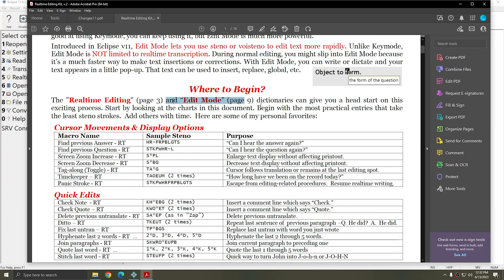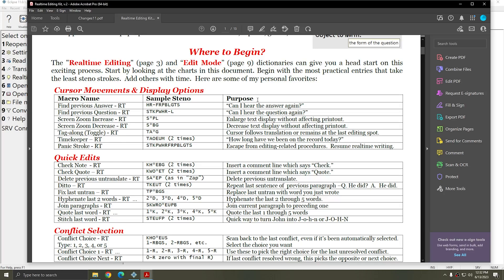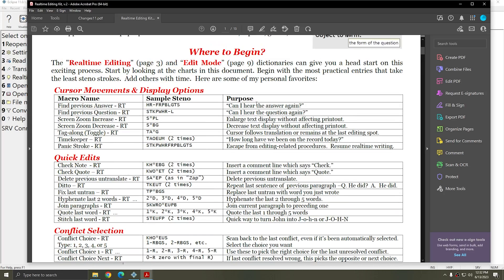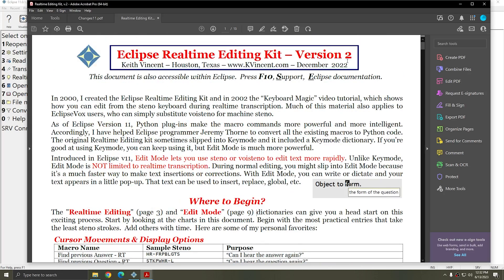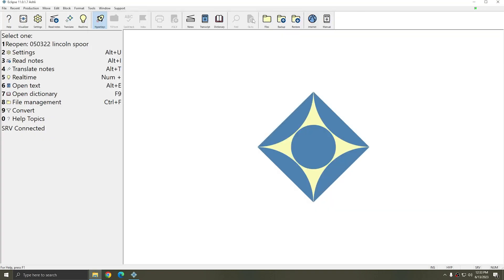Edit Mode allows you to edit directly from your steno machine or voice mask using macros that are built into your dictionary. Using Edit Mode does require that you enable the plugin first.